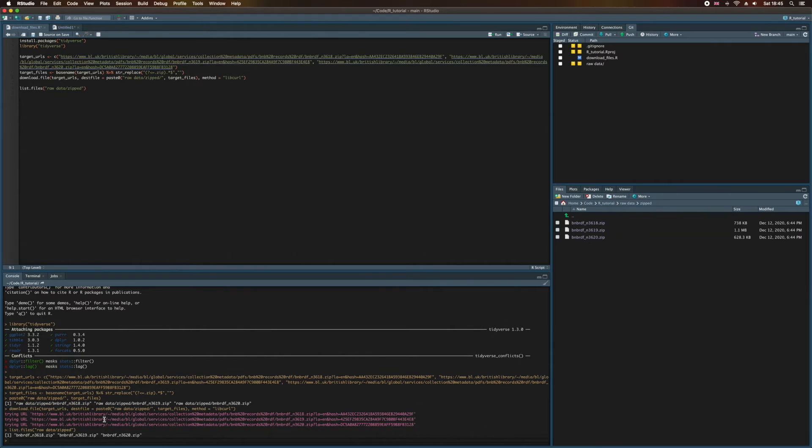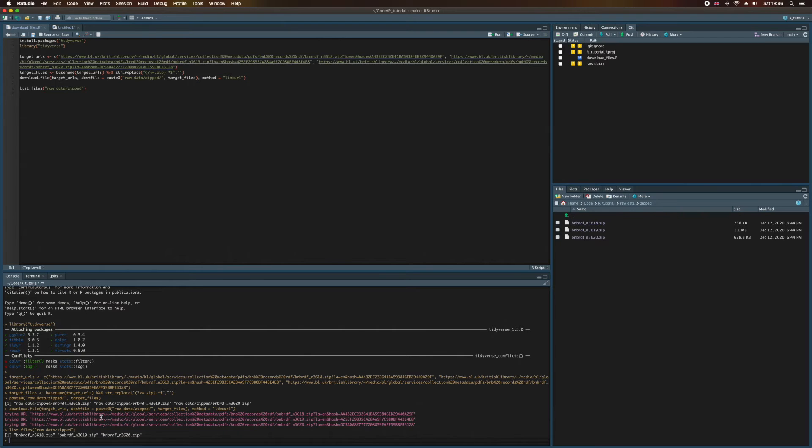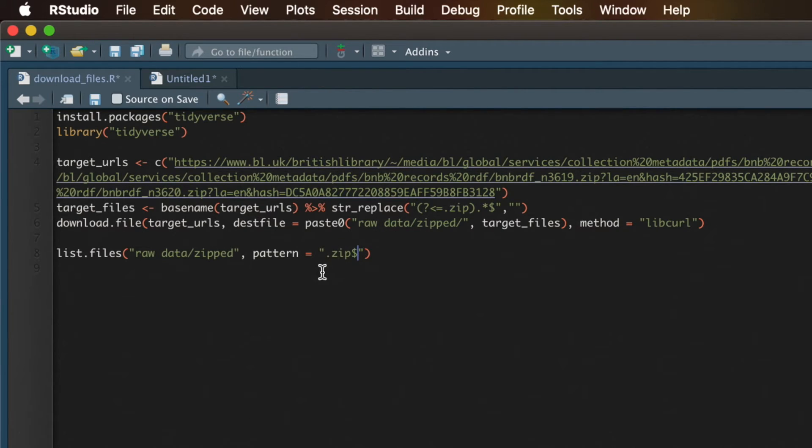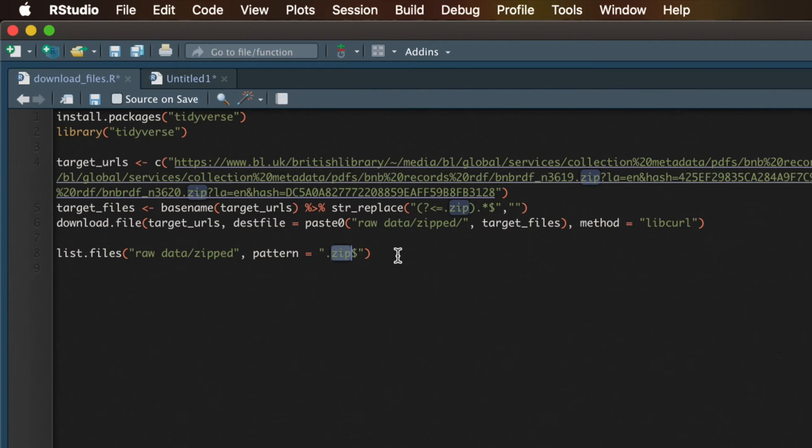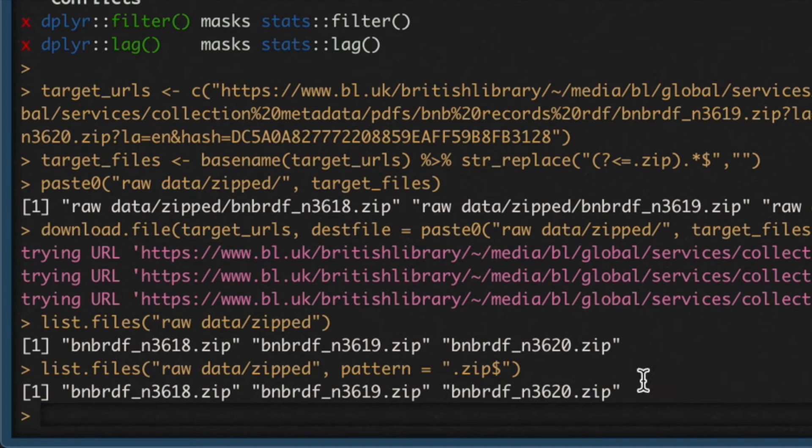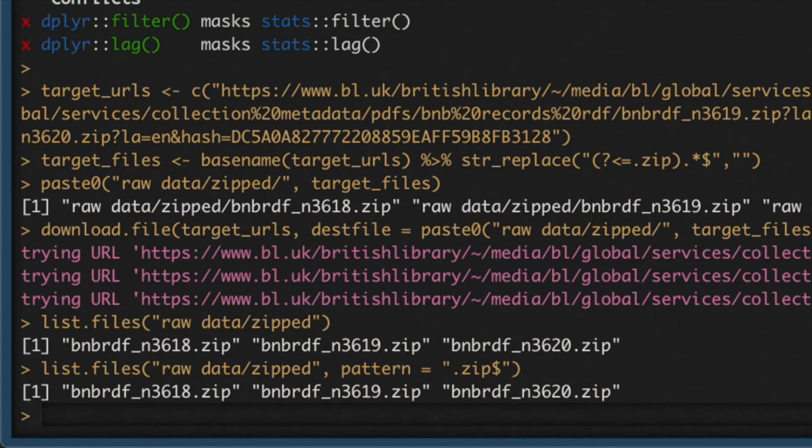But what if we had files with different extensions in here as well, say the RDF files? Well, if we didn't want to return anything else beside the zip files, we can supply a pattern as an argument to list.files. And this pattern is essentially a regular expression telling list.files what to look for in that directory. So pattern equals, and the regular expression here is .zip and then a dollar sign. So it says the pattern that you're looking for, you're looking for files that end with .zip. That dollar sign says ends with .zip. If I run this again, we get the same result because we only have three files in this directory and they are .zip files.